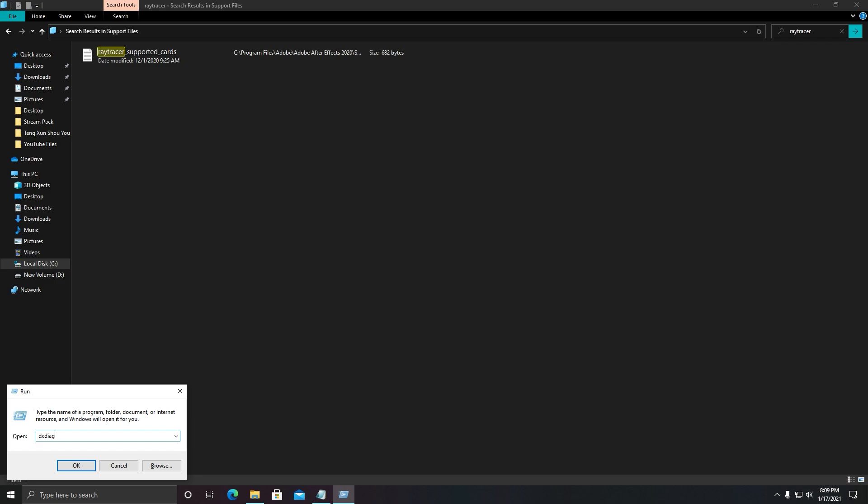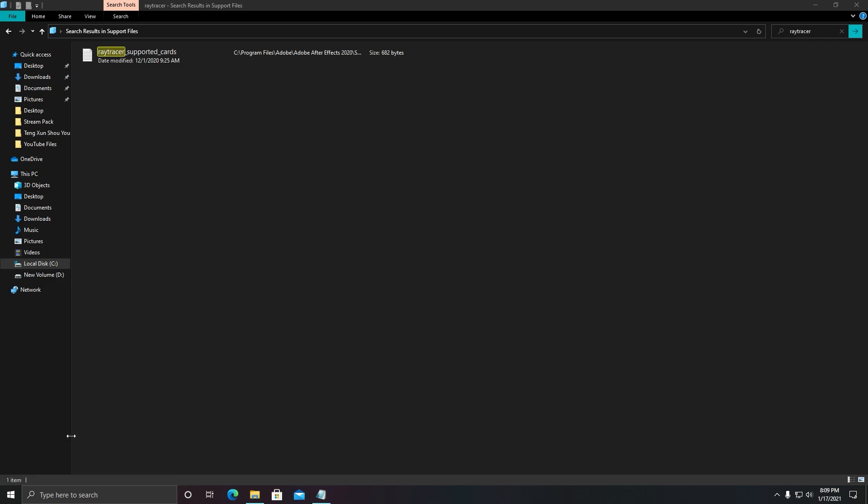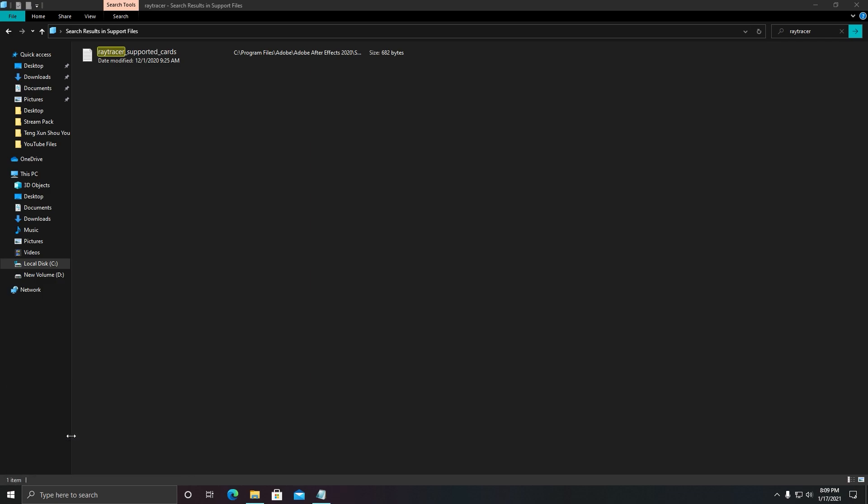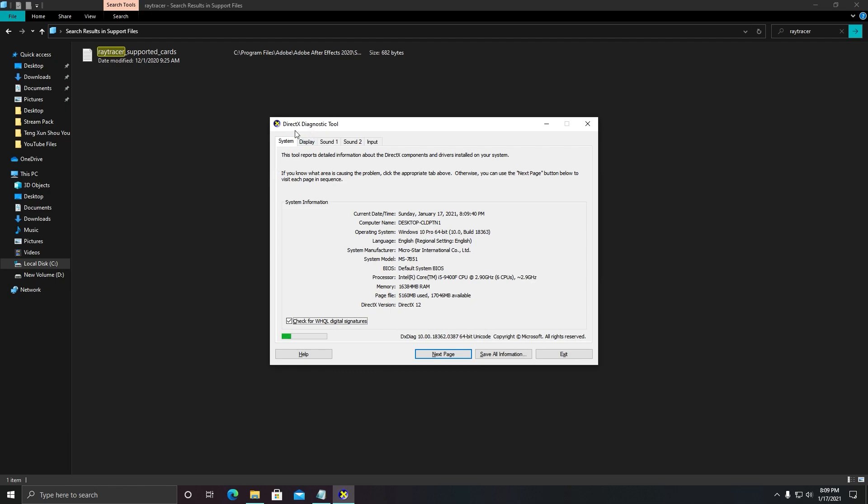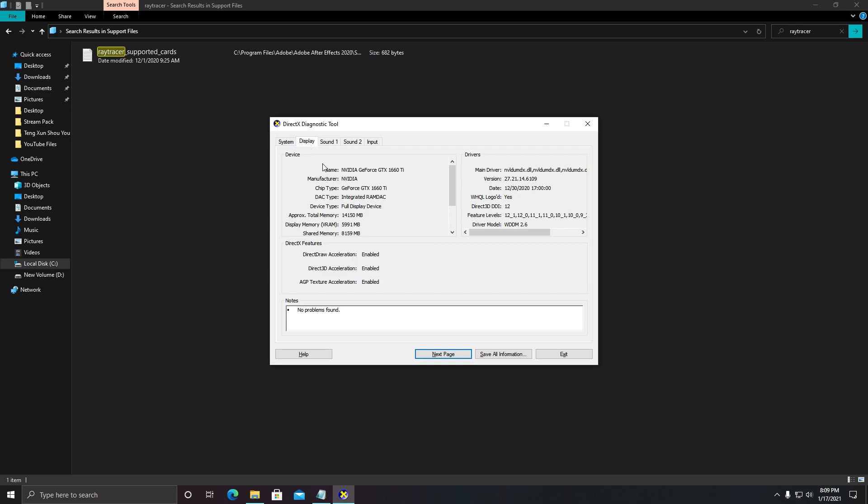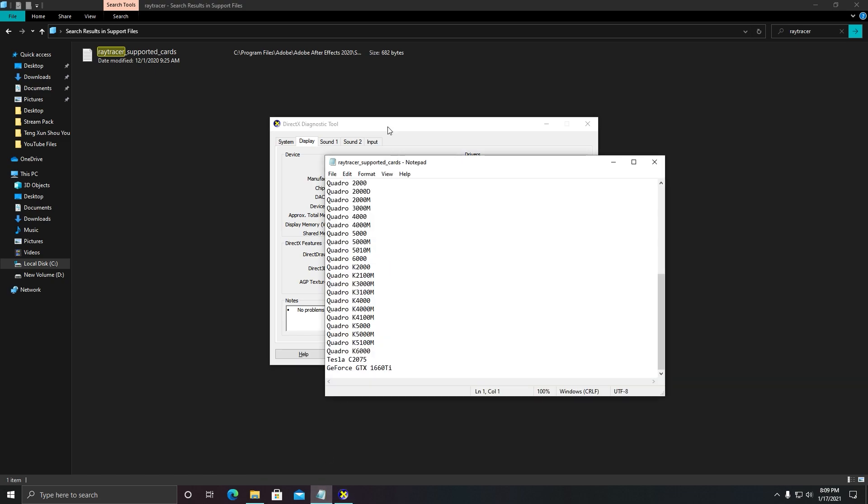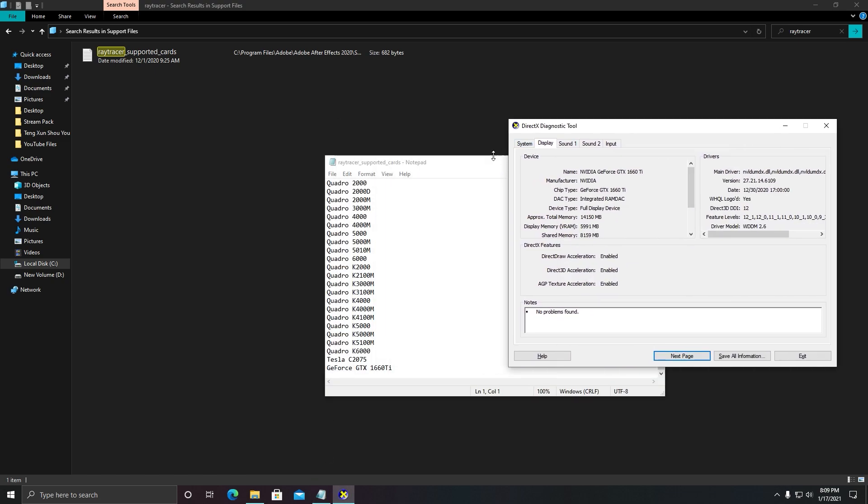All right, and click on OK. After that, your DirectX Diagnostic Tool will open. You need to go to Display and you need to copy your chip type. As you can see here, I have GeForce GTX 1660 Ti. Let me show you.